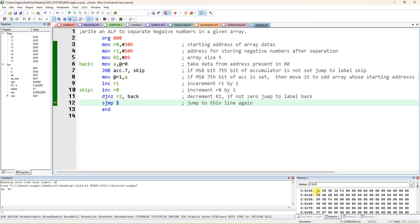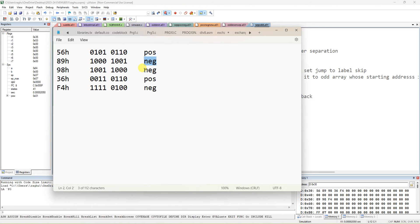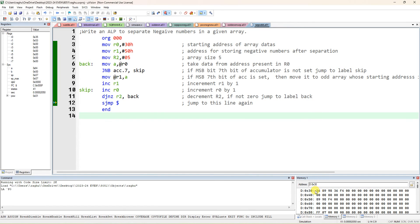So now we can check the output. Before execution, you have to write in the record the 5 input datas and show that 50H location has no data. After execution, write the 5 input datas and show the separated negative numbers at the 50H location. So 89, 98, and F4 are negative numbers because their MSB is 1 — the 7th bit of all 8-bit data is 1. These are actually separated. Similarly you can give different datas and verify. Thank you.